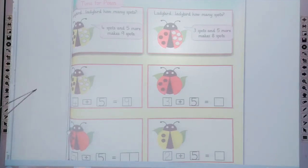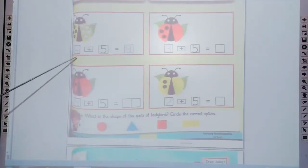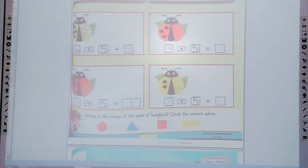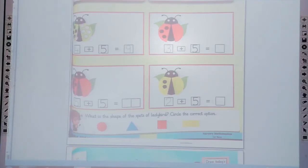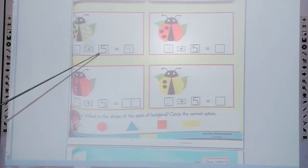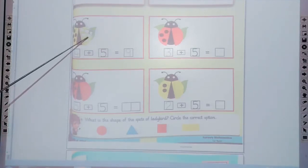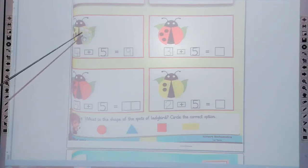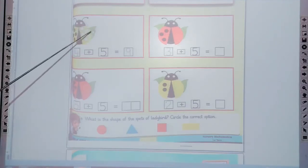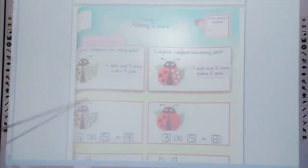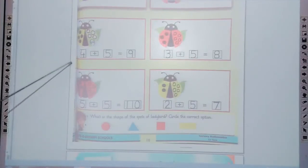Now the working — the first one is 4 plus 5. First of all, trace the 4 in the box. Count the spots: 1, 2, 3, 4. Four spots plus 5 — adding 5 more. As the spots are mentioned, now trace these 5 spots: 1, 2, 3, 4, 5. Trace these 5 spots like this. Trace the 4.